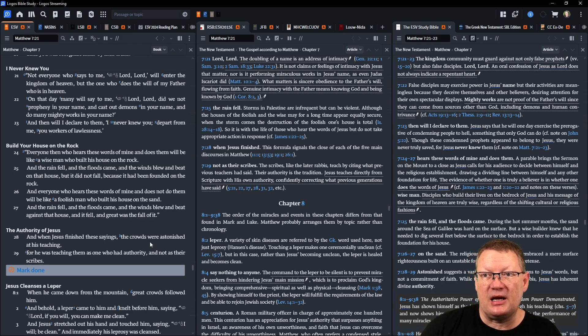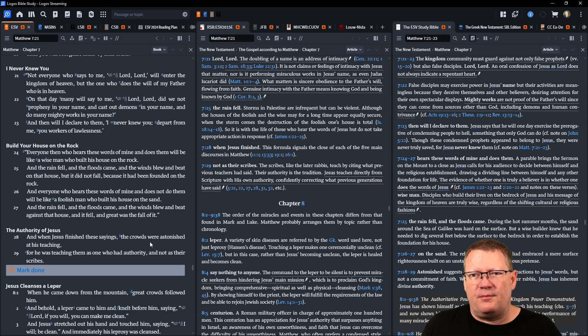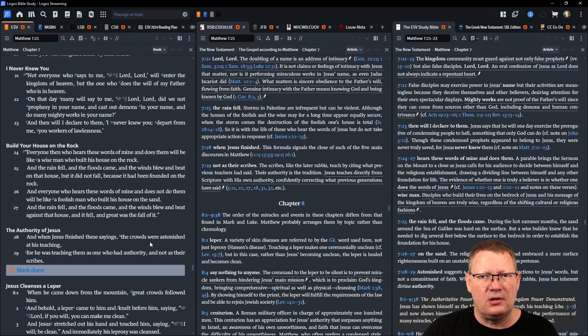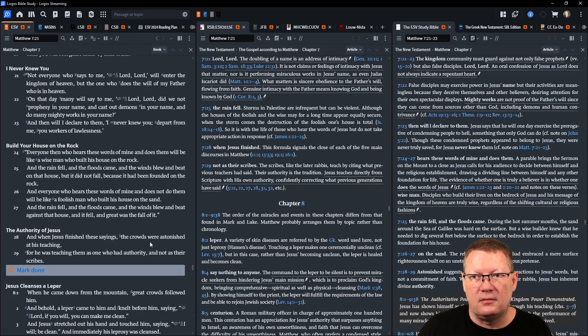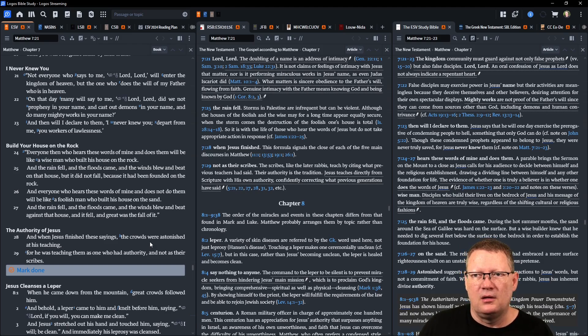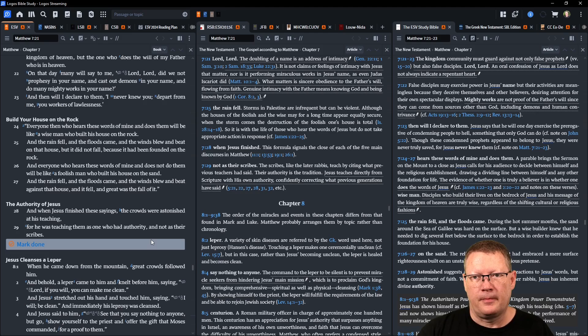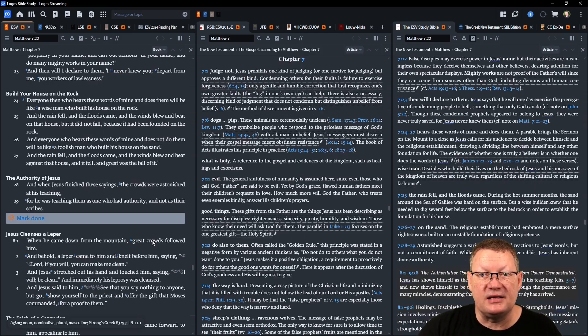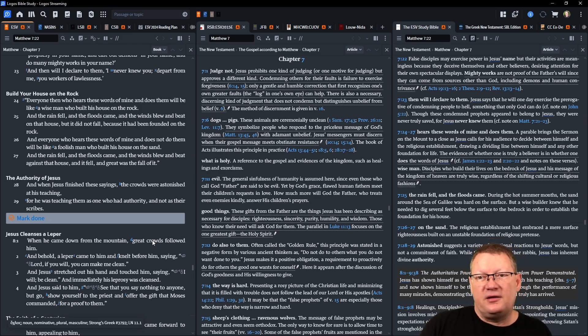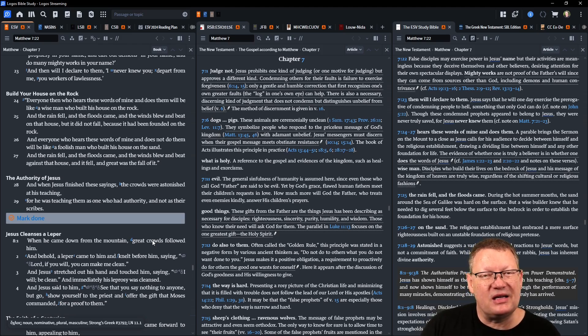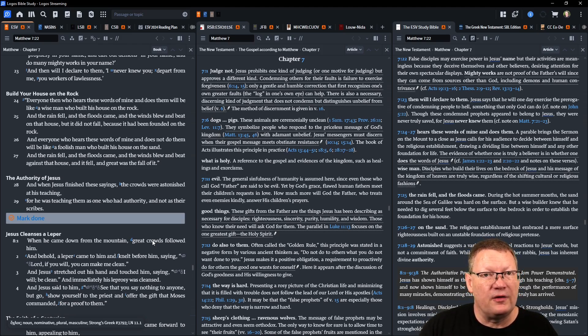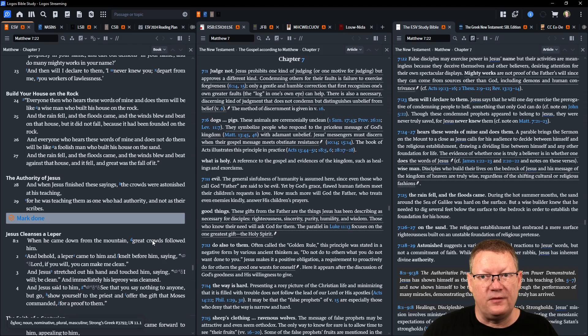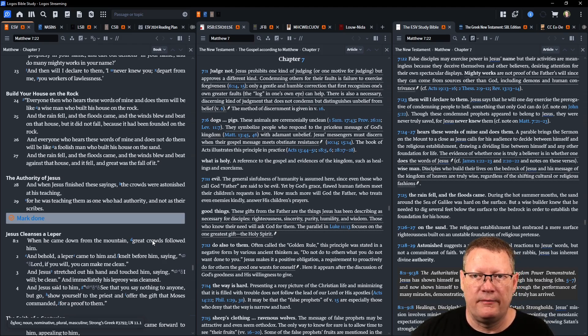On that day many will say to me, 'Lord, Lord, did we not prophesy in your name and cast out demons in your name and do many mighty works in your name?' Then I will declare to them, 'I never knew you, depart from me, you workers of lawlessness.' Everyone then who hears these words of mine and does them will be like a wise man who built his house on the rock. And the rain fell and the floods came and the winds blew and beat on that house, but it did not fall because it had been founded on the rock. And everyone who hears these words of mine and does not do them will be like the foolish man who built his house on the sand.